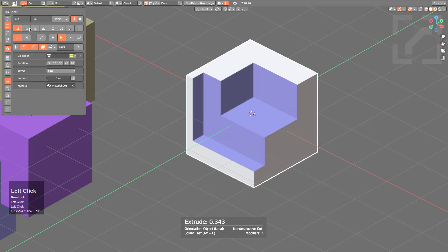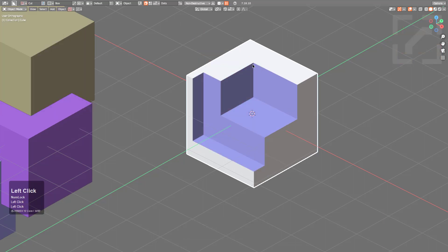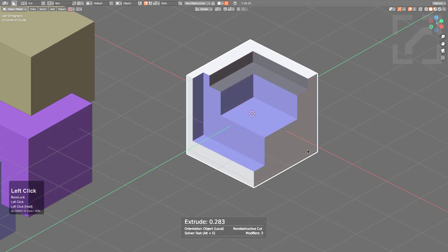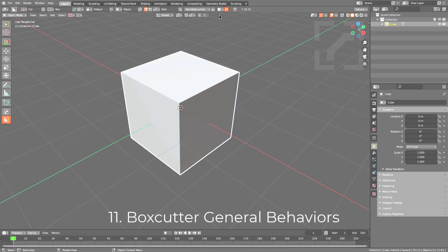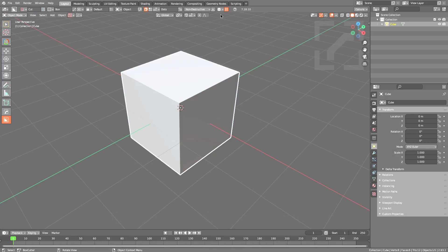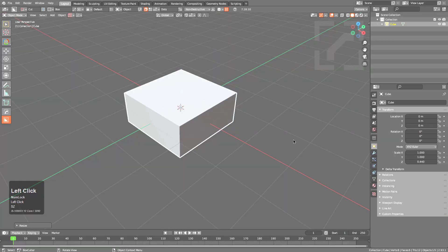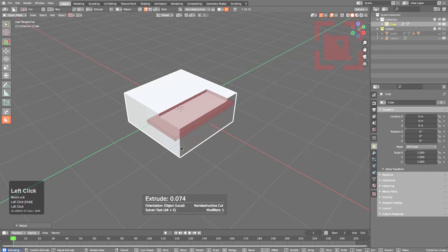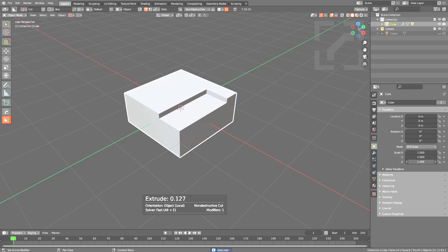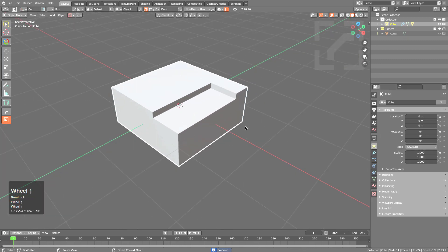Material cuts let every cut use a specified material. When Box Cutter is first enabled, there are a few behaviors to take into account. Expanding the behavior sprocket shows that Apply Scale is enabled by default, meaning scale is applied at the time you draw your cut. For example, if a cube has a non-uniform scale, drawing a cut will apply the scale, allowing bevels to be added without scale-related issues.